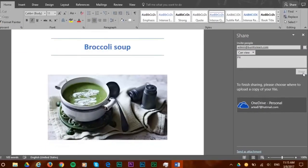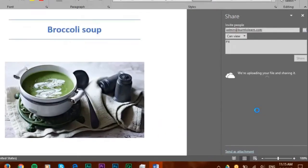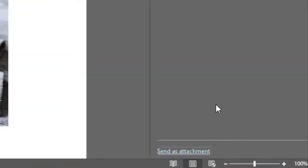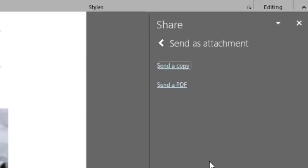Then you'll specify where a copy of this file will be kept in your computer. You can also send this document as an attachment. You do that by clicking Send as attachment and choose whether you want to send a copy of this Word document or even send it as a PDF file.